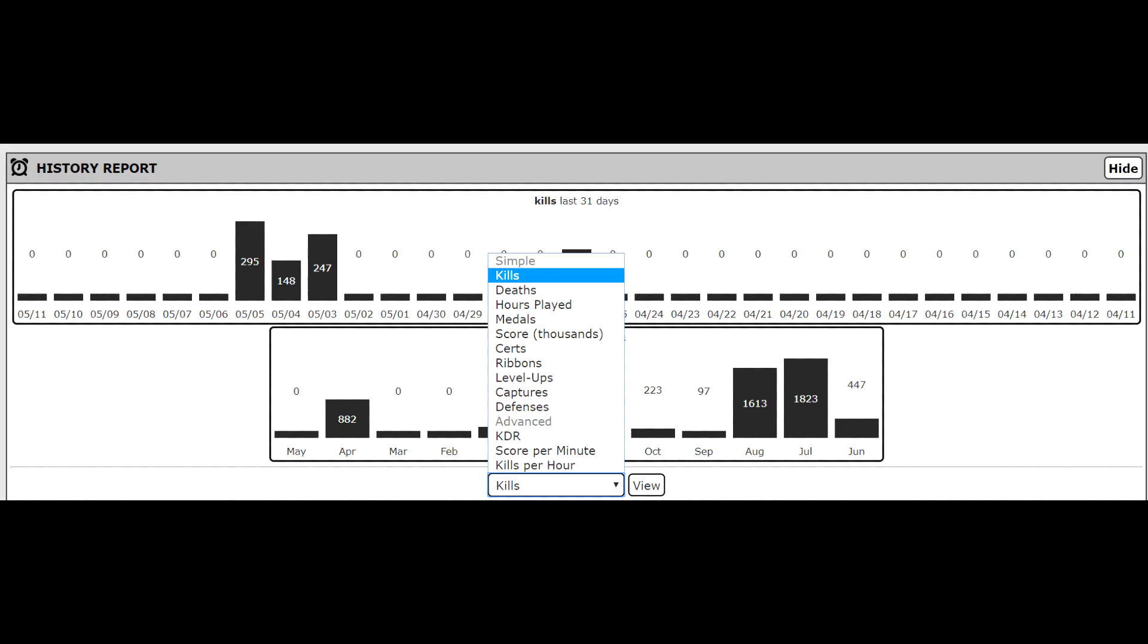I'm going to start by talking about the history report and how to use it. It's a fairly simple chart divided into a 31 day section daily and a 12 month report yearly. With the drop down tab that is initially on the kills tab, you have kills, deaths, hours played, medals, score in thousands, certs, ribbons, level ups, captures, defenses, and under the advanced section, you have KDR, score per minute, and kills per hour. In a nutshell, this chart will give you day by day and month by month tally of what you've been doing in the game.